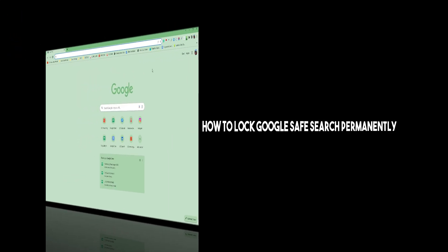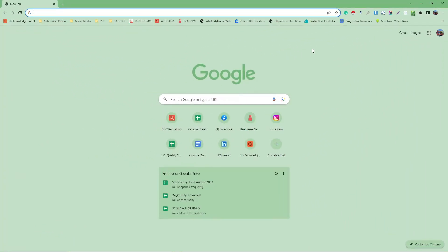Hi there, good morning, good afternoon, and good evening. In this video, we're going to teach you how to permanently disable Safe Search, or how to permanently enable Safe Search, on Google Chrome.